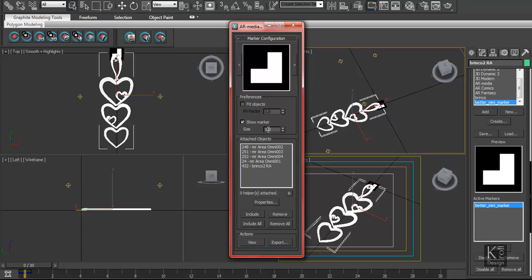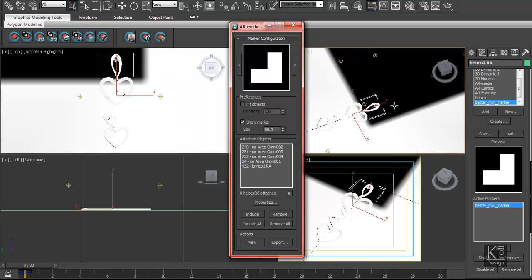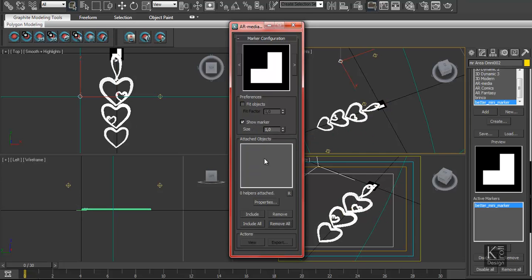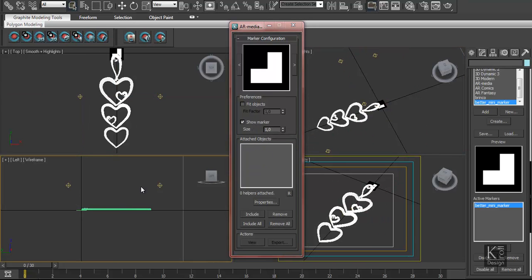Here we start with a number larger than one — I think it's 80 — so we see the marker is really big. What I do here is press 'Show Marker' and put the value to one to decrease the size of my marker.